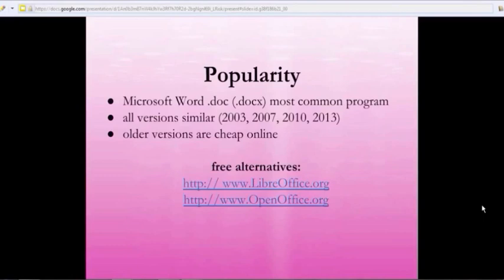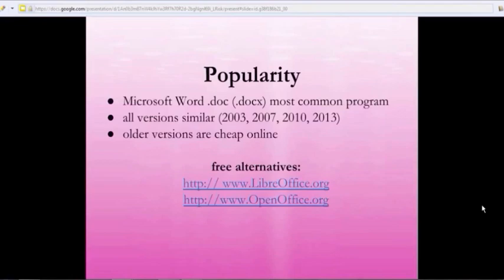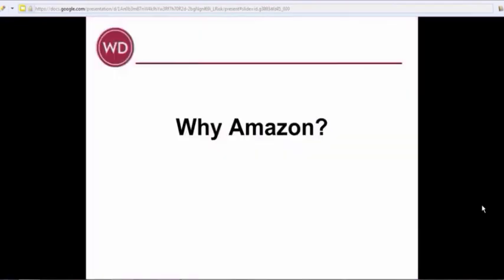Now, there are some free alternatives. I've got two of them listed here. One is called LibreOffice and the other is called OpenOffice. And they're very common free alternatives. And there are other ones that you might find as well. I'm going to work with Microsoft Word in this webinar, but free alternatives also work well.